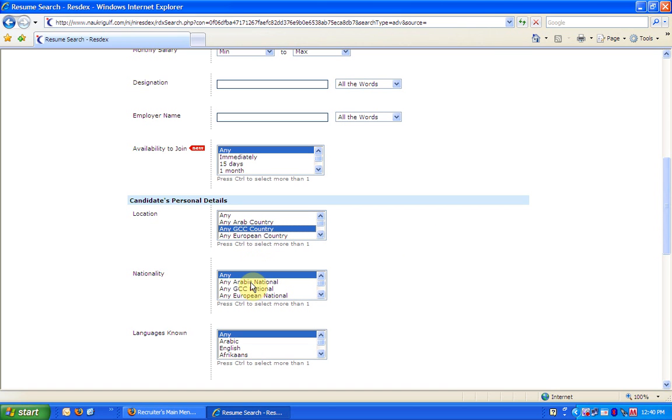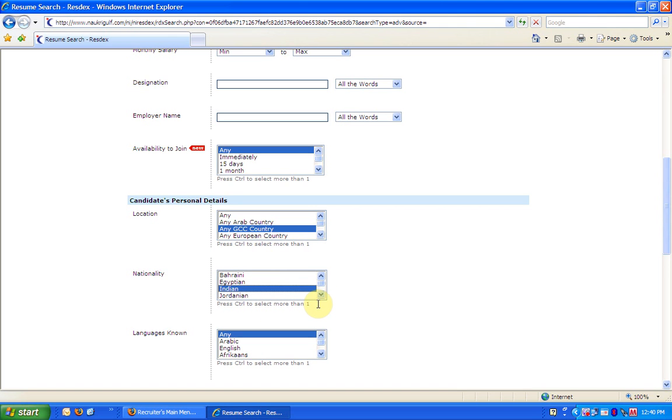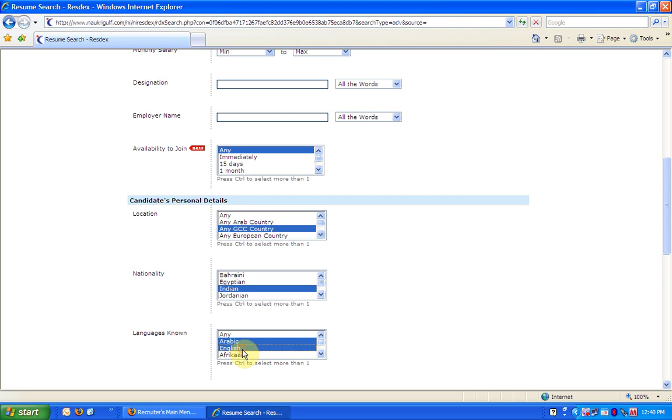In nationality, I choose any Arabic national and Indian. To choose multiple nationalities, I am using the control key. The same can be used on any other field. Like, I choose Arabic and English in the languages box.